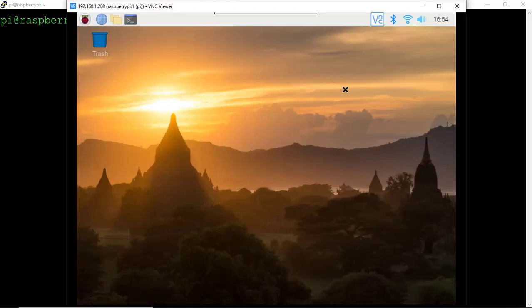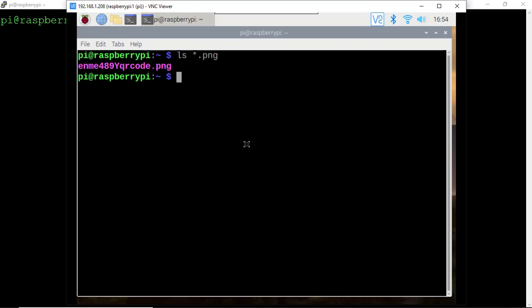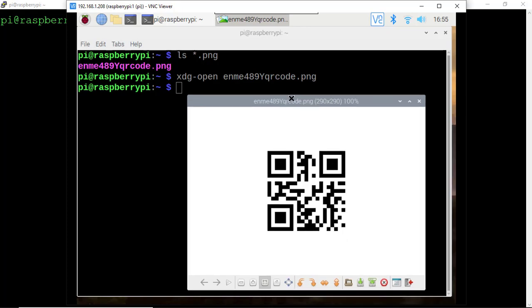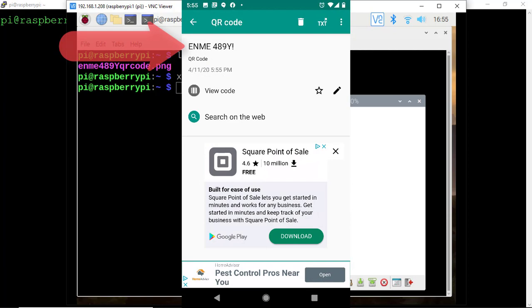To view the PNG file created, we can FTP the file over. I've logged into the Raspberry Pi using VNC. Bring up a terminal window. If I ls *.png, I see there's one PNG file in this folder. Type xdg-open enme489y!qrcode.png. Here is our QR code generated by our script. If we open our QR code scanner on our cell phone, we've correctly encoded this information into the QR code.